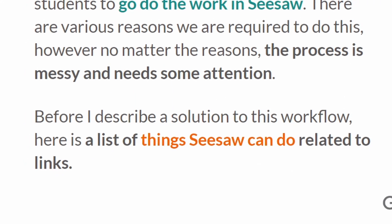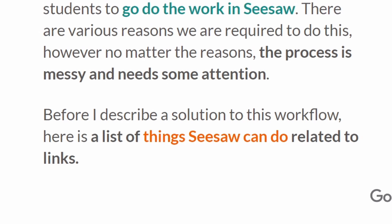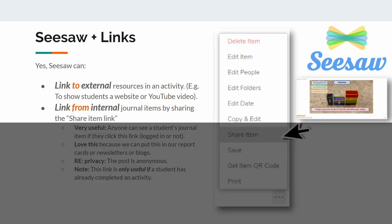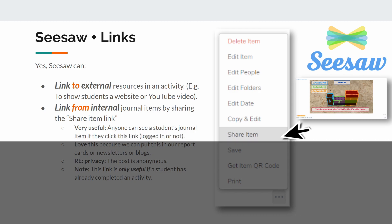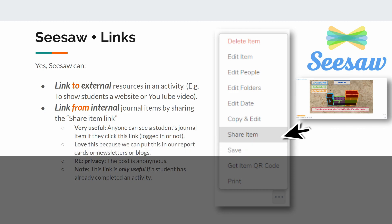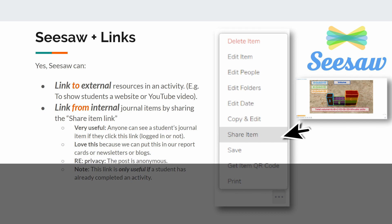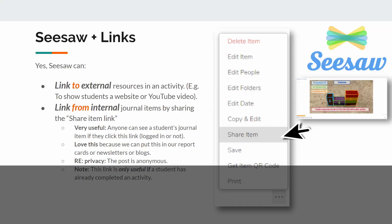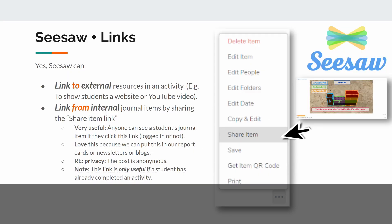Before I describe a solution to this workflow, here is a list of things Seesaw can do related to links. Yes, Seesaw can link to external resources in an activity, like to show students a website or YouTube video. Yes, Seesaw can link from internal journal items by sharing the share item link — this is very useful. Anyone can see a student's journal item if they click this link, even if they're not logged in. I love this because we can put this in our report cards, newsletters, or blogs. The post is anonymous, but of course anyone can see it. Note: this link is only useful if a student has already completed an activity.